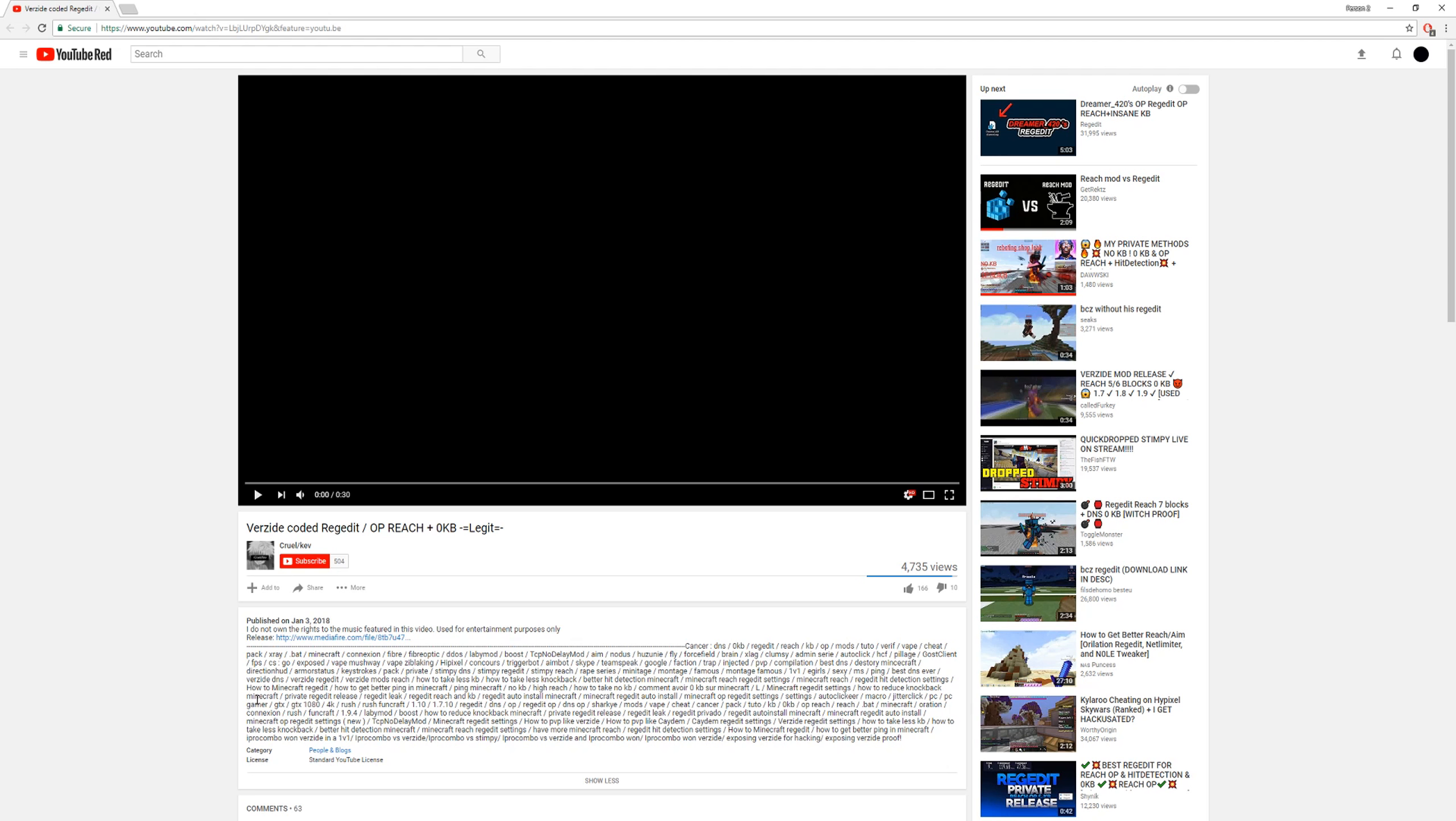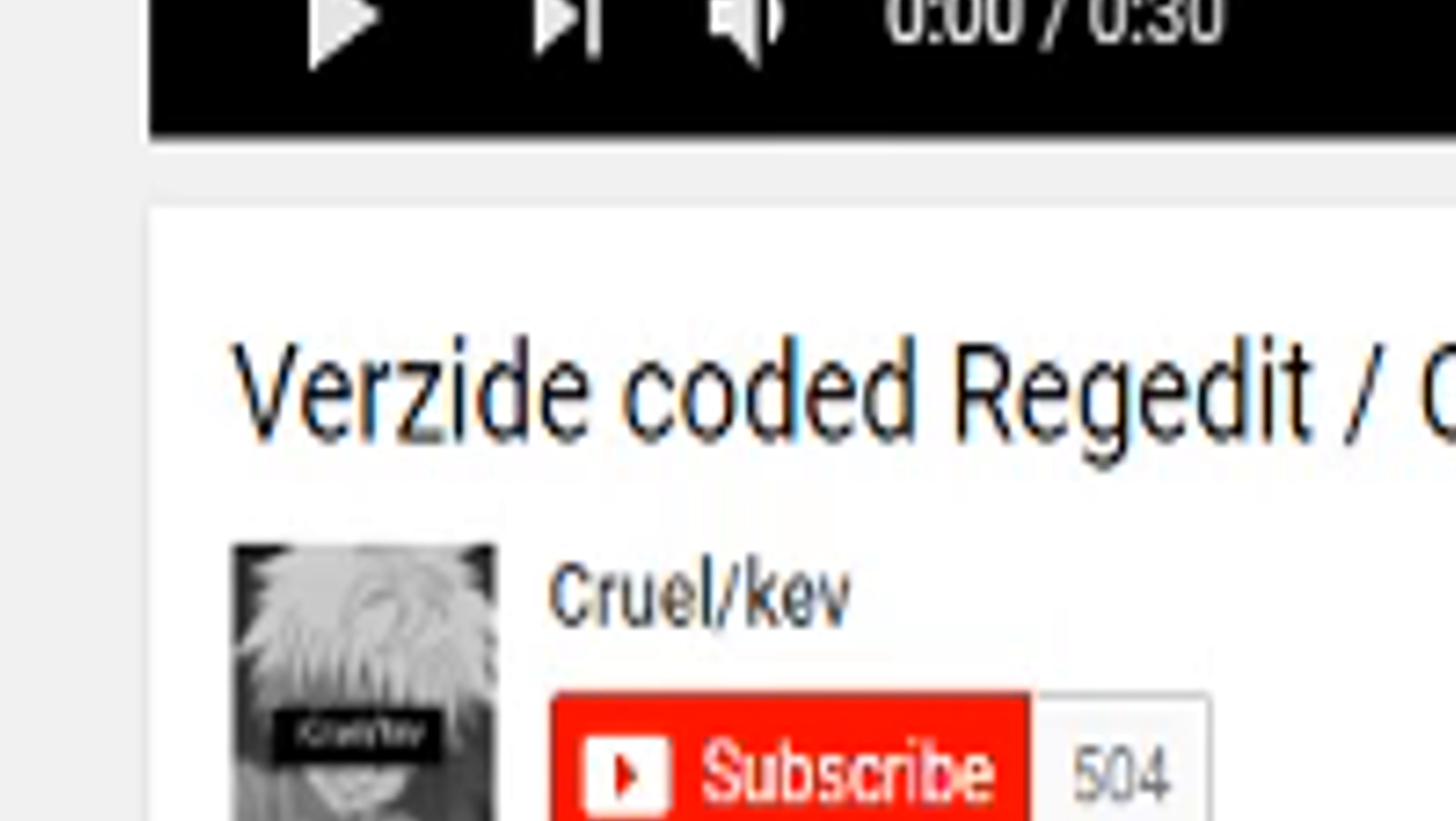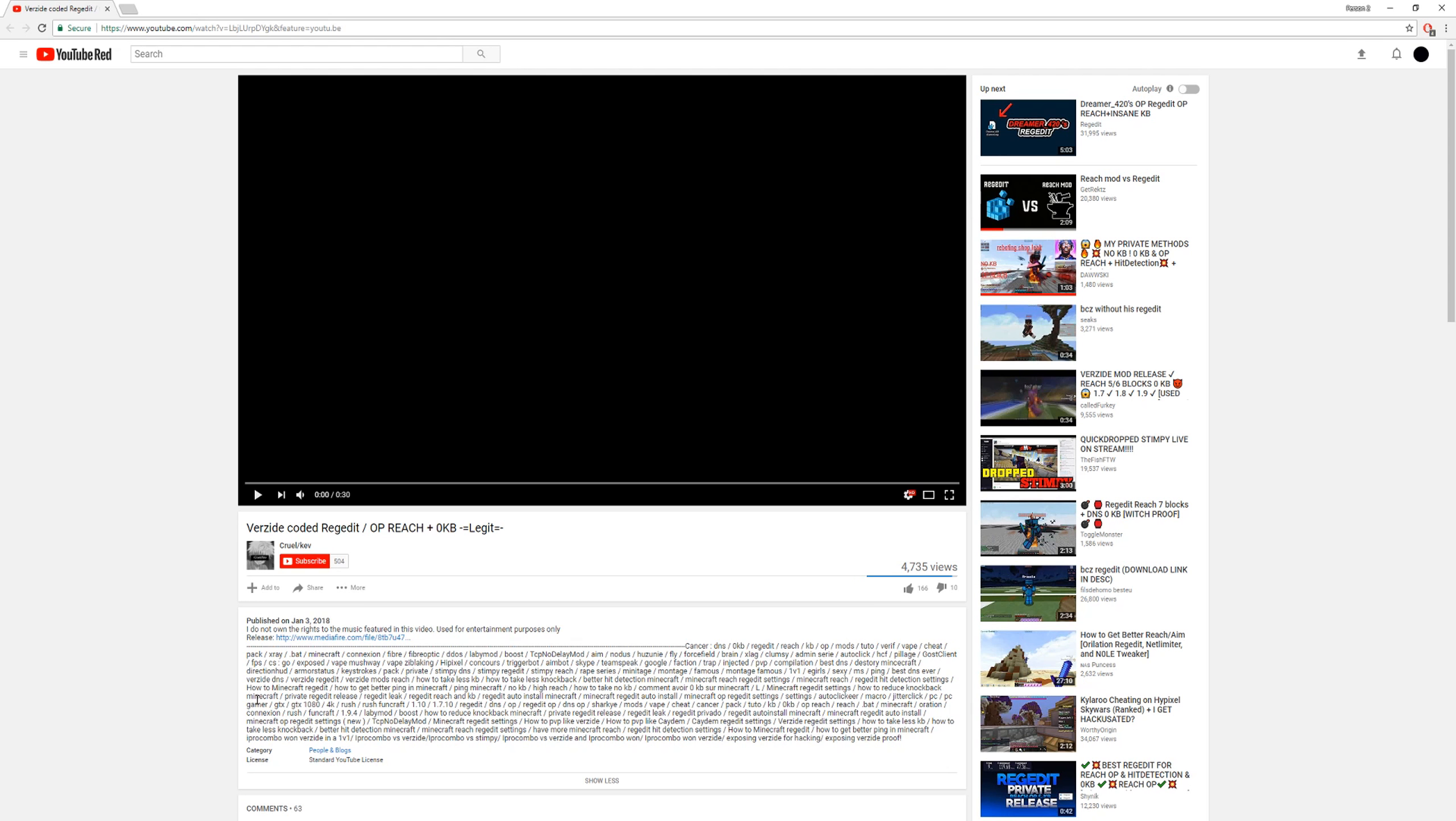Apparently, Verzide, Verzide coded redjetit. Dude, Verzide is the best coder and the best dev that I know. Dude, you're putting Verzide's name in the title to get views. Verzide coded redjetit. Yes, dude.